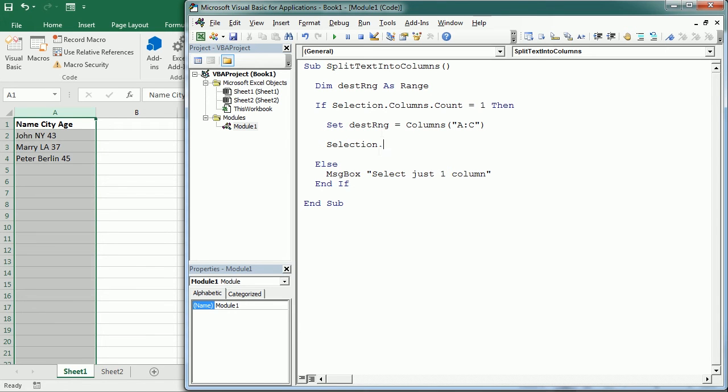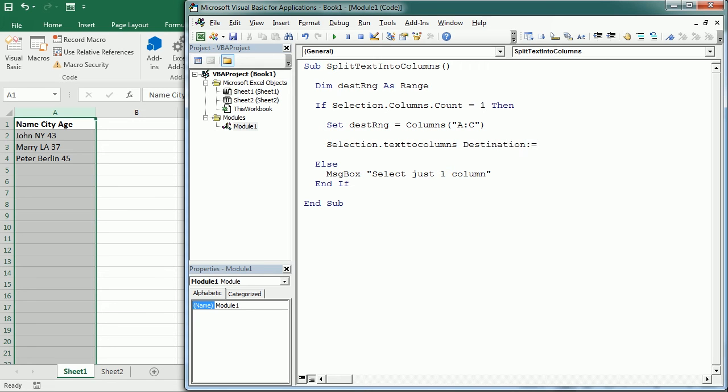Then we say TextToColumns, and here the first thing we have to put is the destination. So destination, it's going to be our destination range that we have already set before.